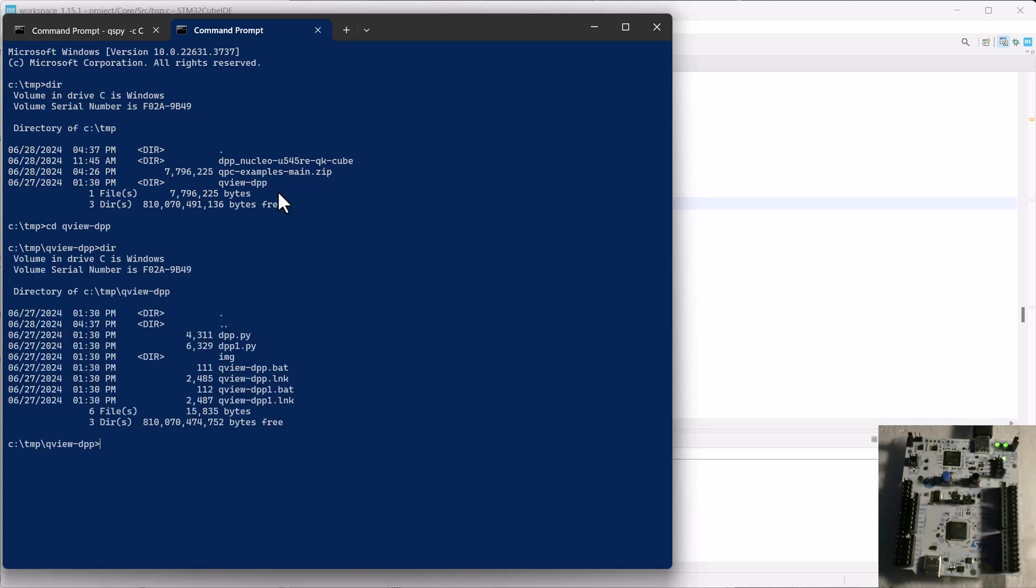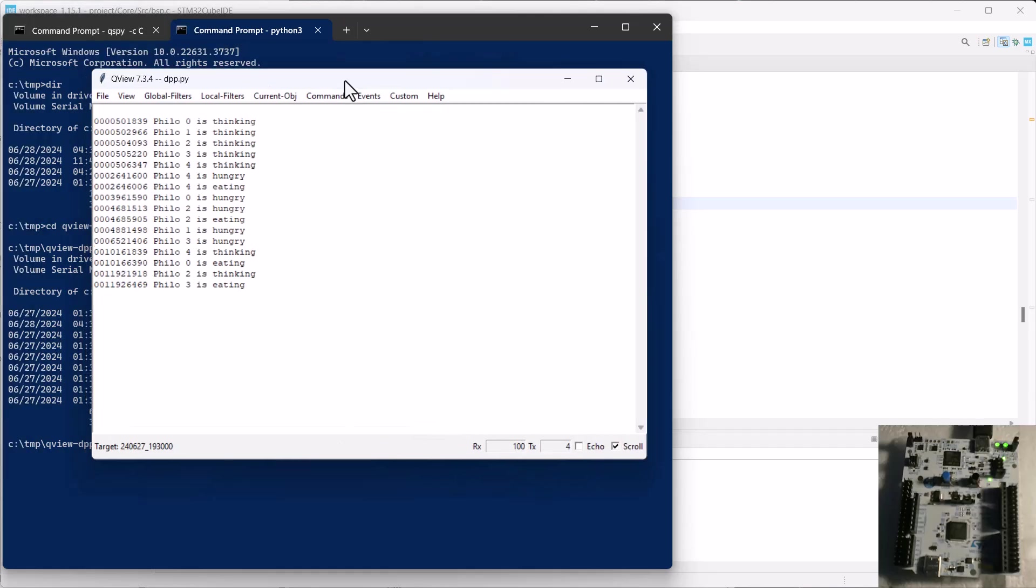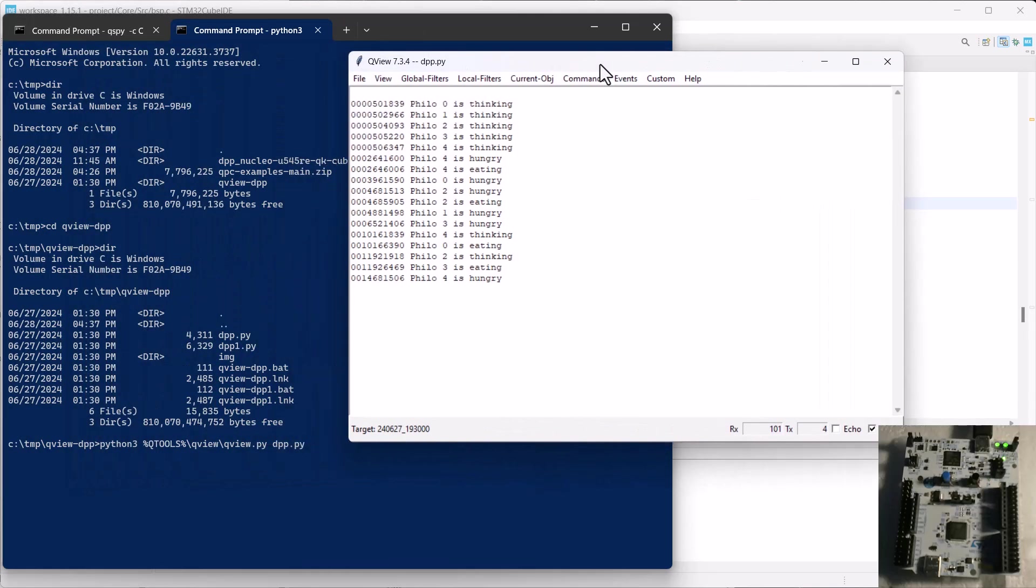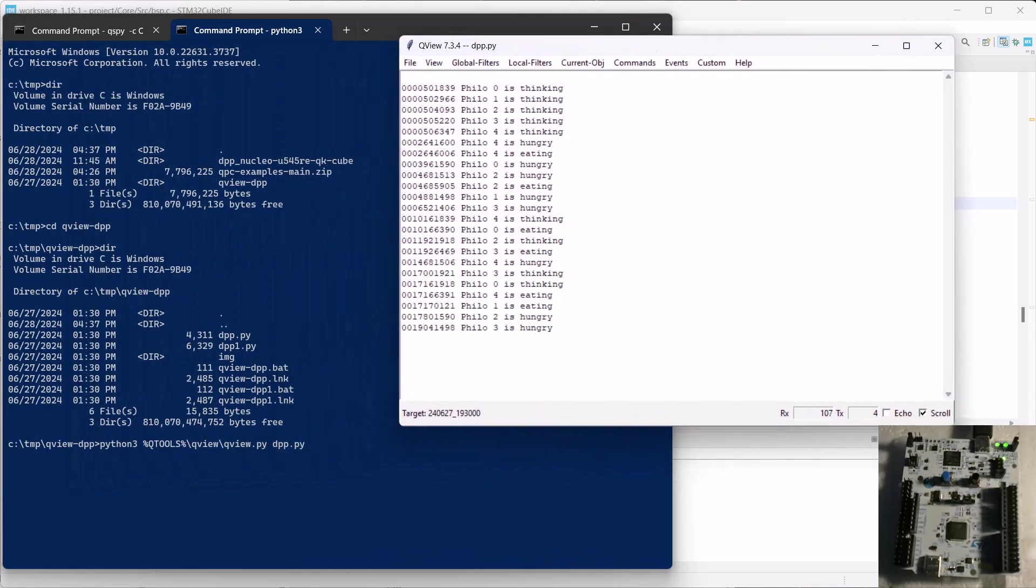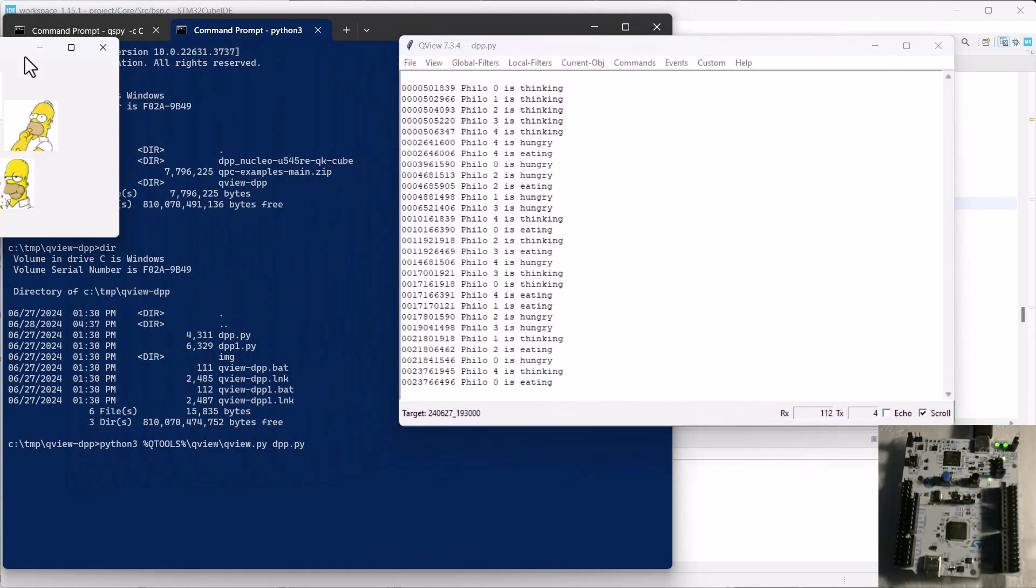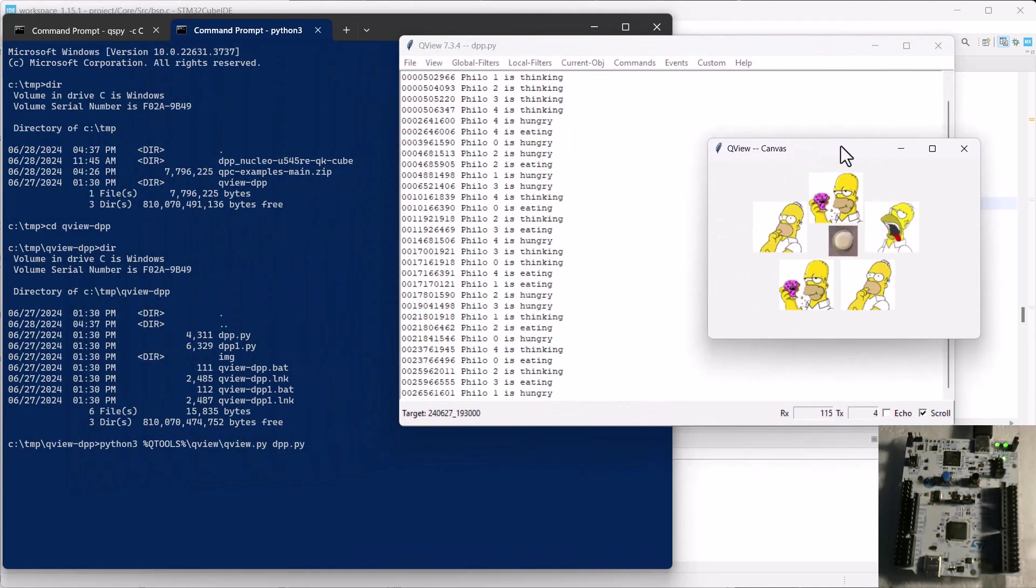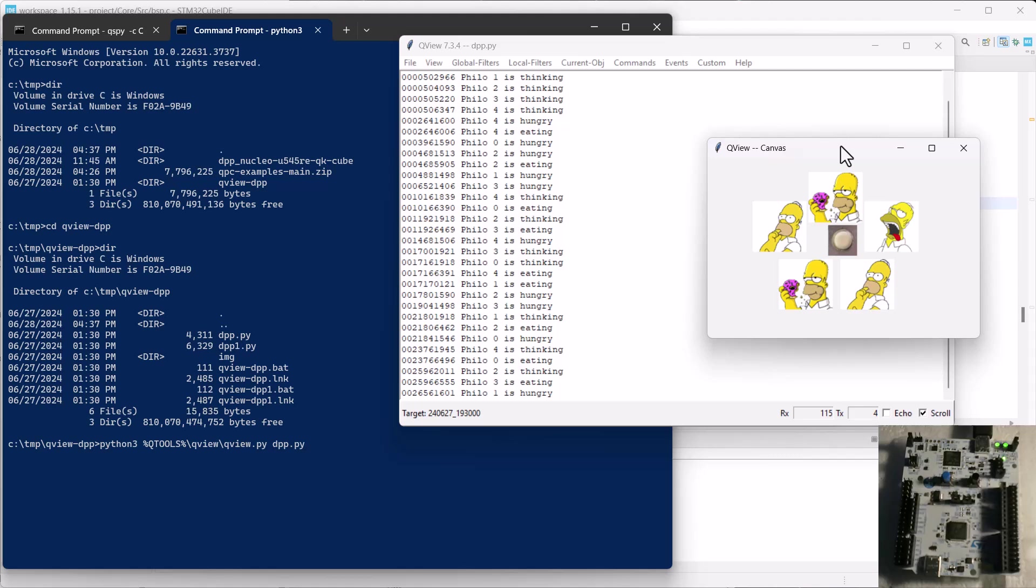Now type python3 qtools qview qview.py dpp.py. This will launch the Python QView GUI frontend from the QTools QView folder with the DPP.py Customization for the DPP application. The QView GUI consists of a scrolling text window and a customizable canvas showing the dining philosophers who think, get hungry, and eat according to specific rules.